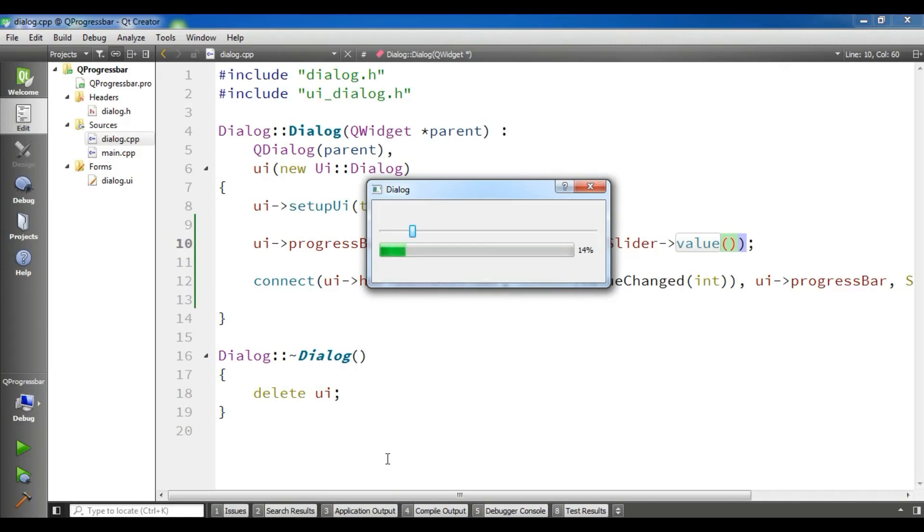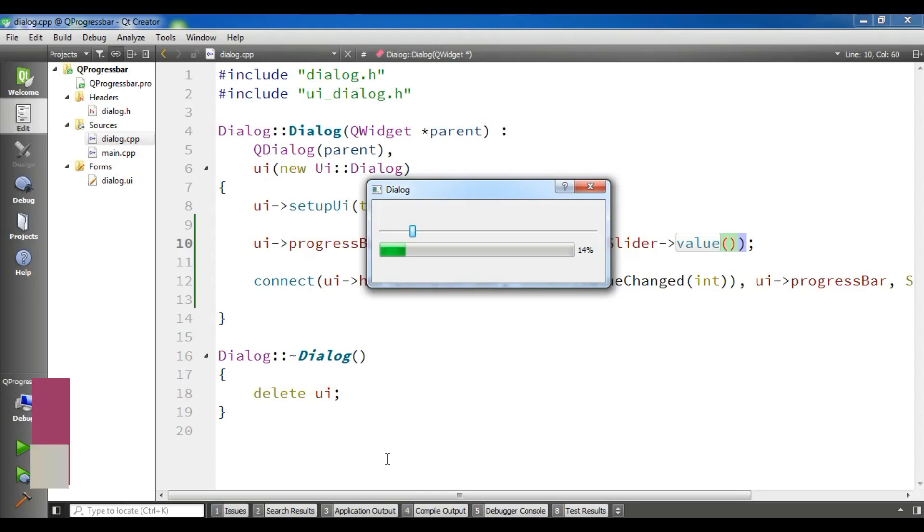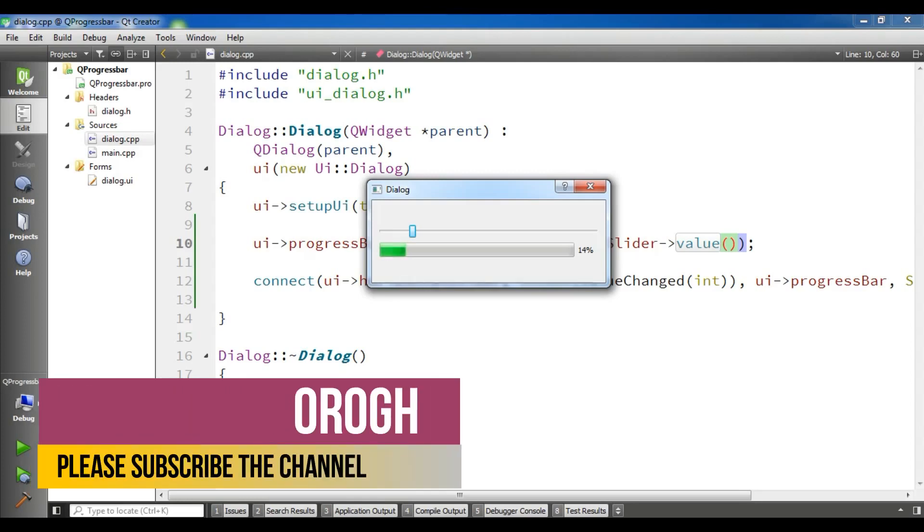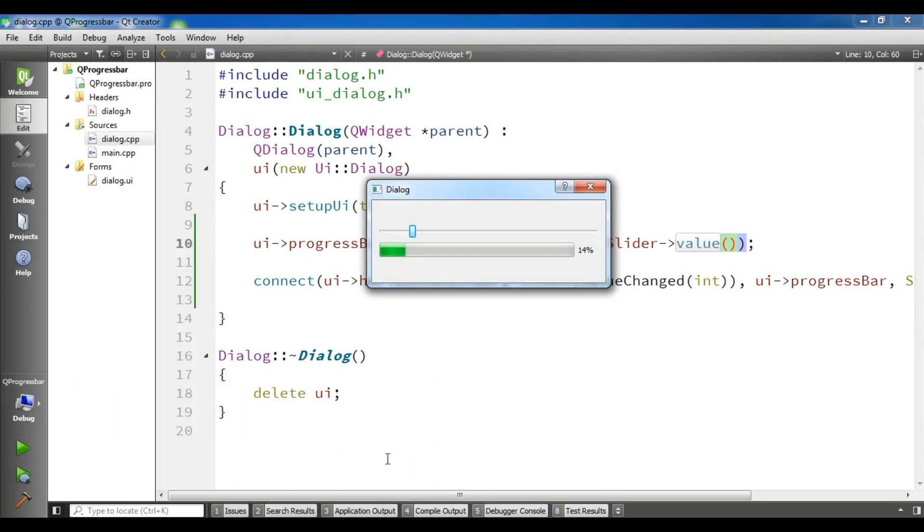We can also use group animation in Qt5 that in later videos I will show you. It's so easy creating animations in Qt5. By 5 or 6 lines of code we can make an animation state or animation engine.